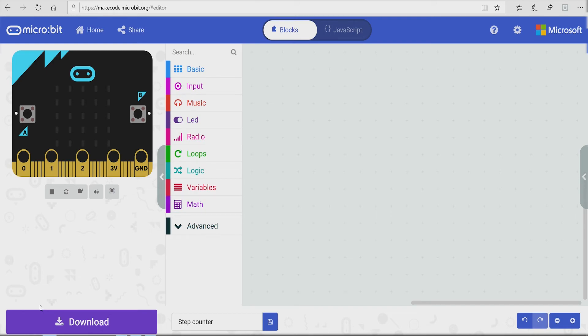Hello and welcome to another Behind the Redstone coding video. Today Lee is going to code a step counter using the micro bit.